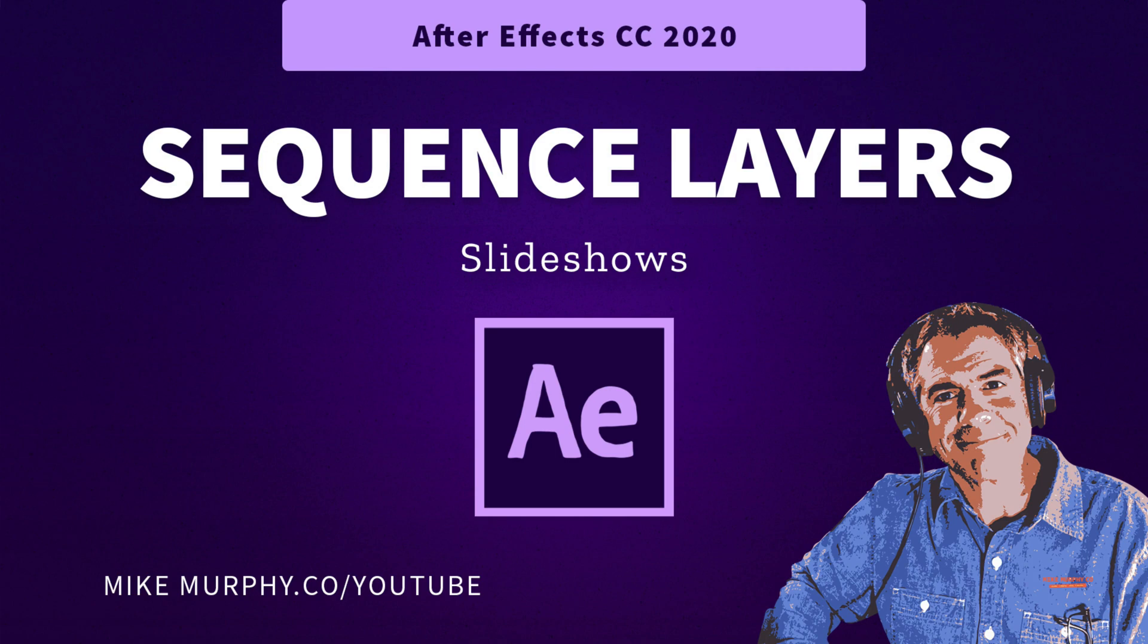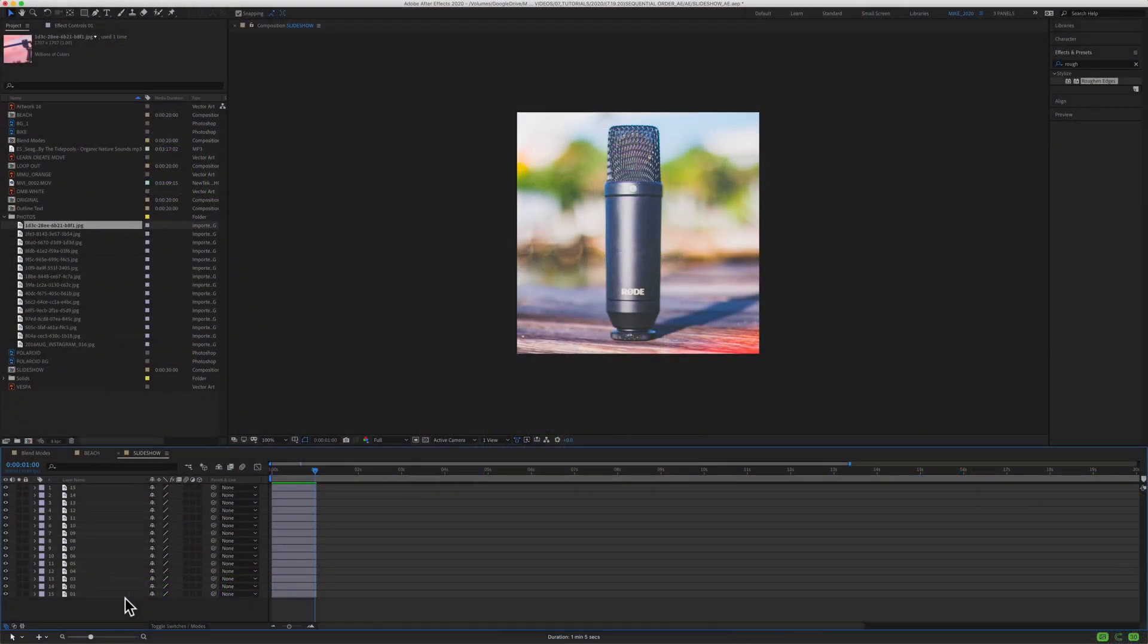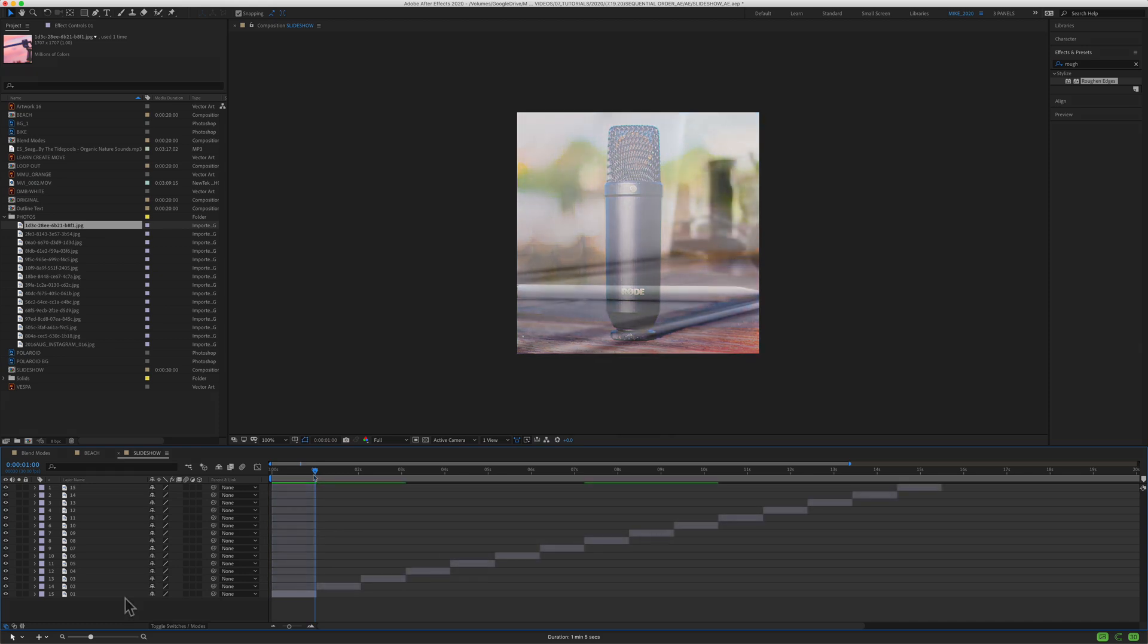Hi folks, it's Mike Murphy and today's quick tip is in Adobe After Effects CC 2020. In this tutorial, I'm going to show you how to sequence layers.